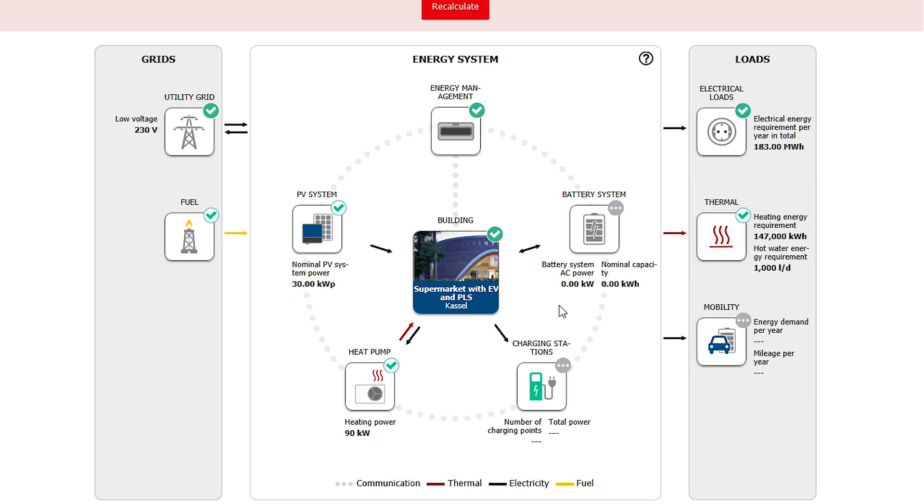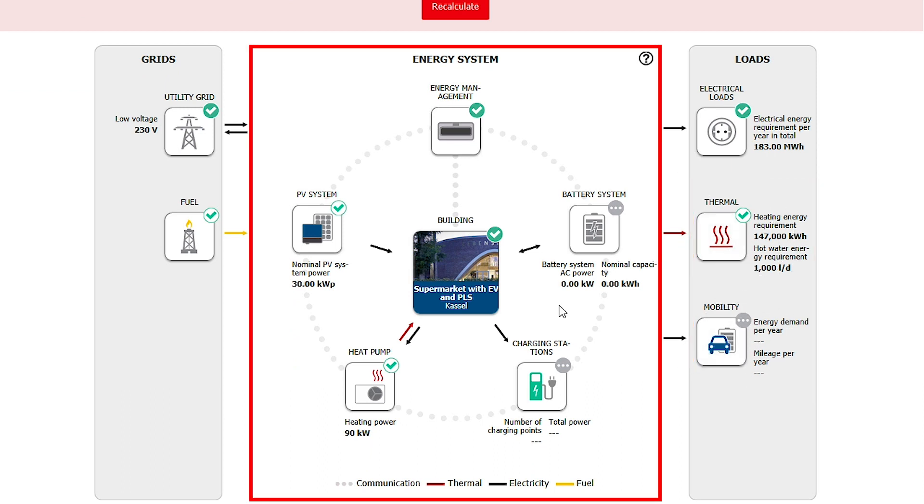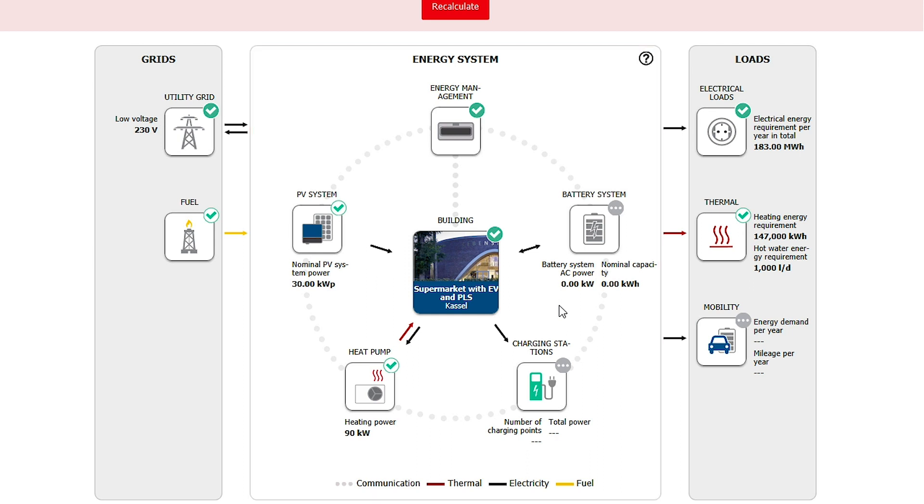The center area is used to configure the PV system, battery system, charging stations, and the thermal system components. We start with the PV system.